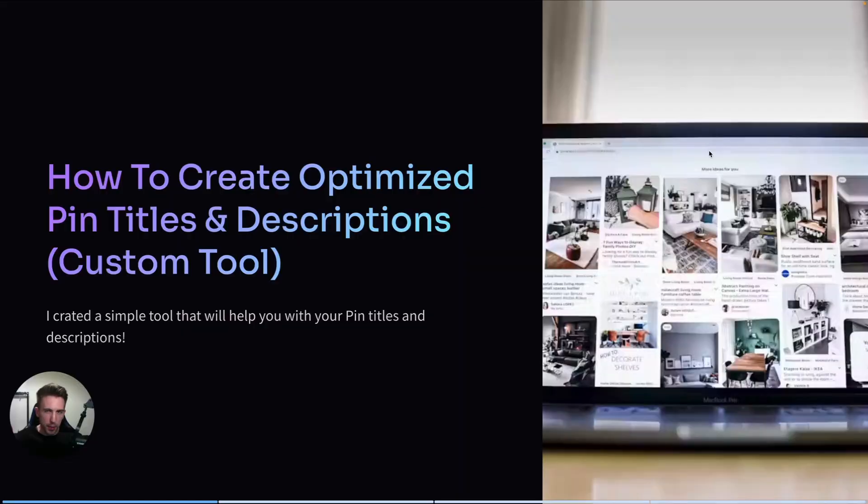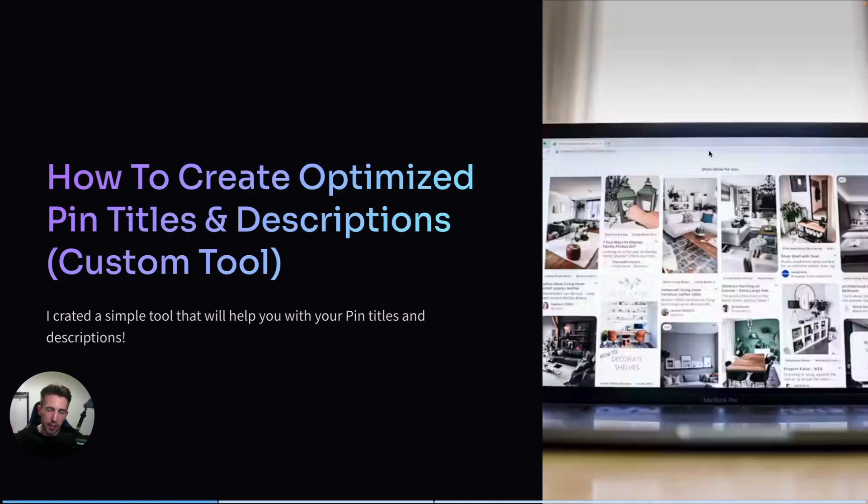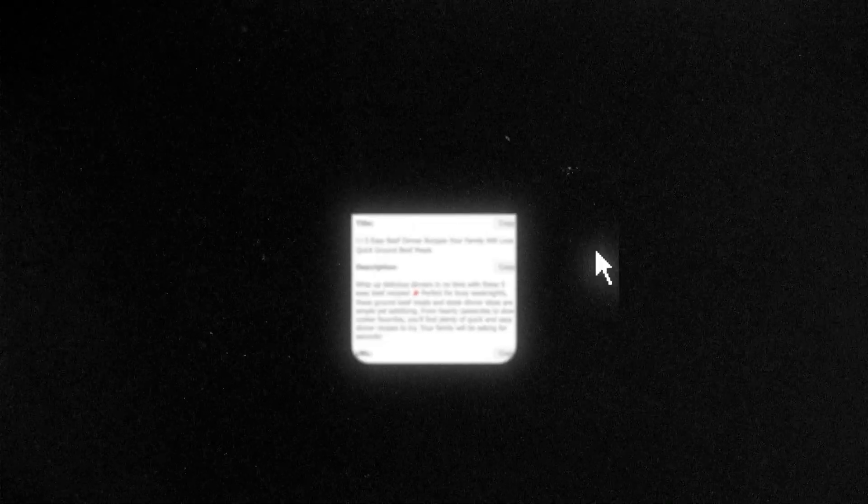In this video, I'm going to show you how you can create optimized pin titles and descriptions with literally just one click. Because let's be real, if your titles and descriptions are vague or generic, Pinterest is not going to push your content and people are not going to click.